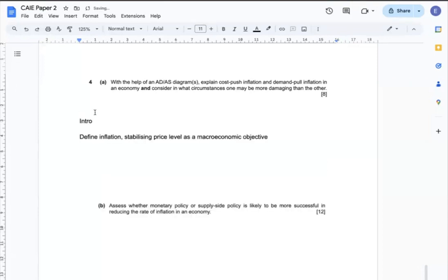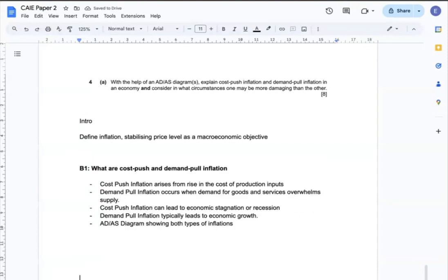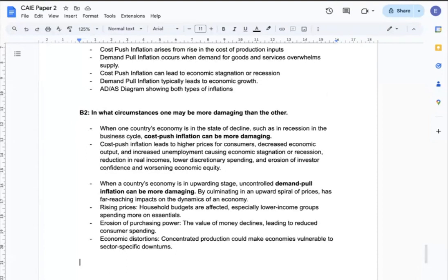My intro will include the definitions of keywords like inflation and stabilizing price level as one of the macroeconomic objectives. In body 1, the analysis will focus on explaining cost-push and demand-pull inflation — for example, cost-push inflation arises from rising costs of production inputs, while demand-pull inflation occurs when demand for goods and services overwhelms supply. In body 2, I can explain that when a country's economy is in recession, cost-push inflation can be more damaging because it leads to higher prices for consumers, decreased economic output, and increased unemployment, causing economic stagnation.